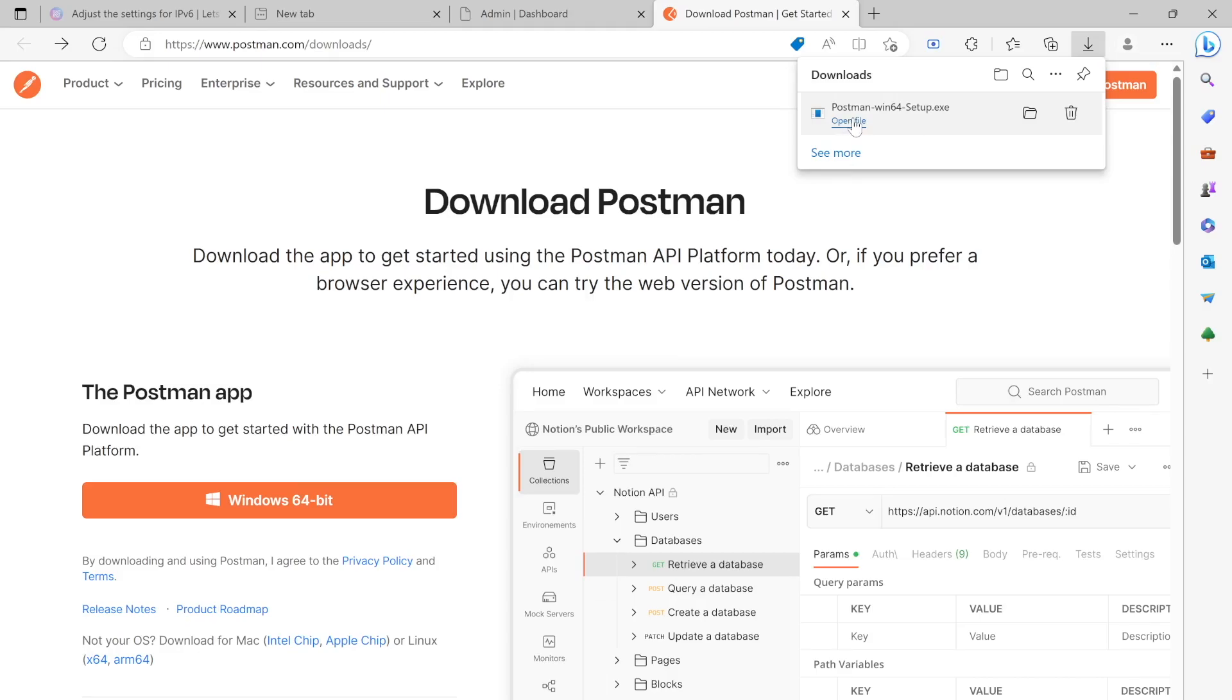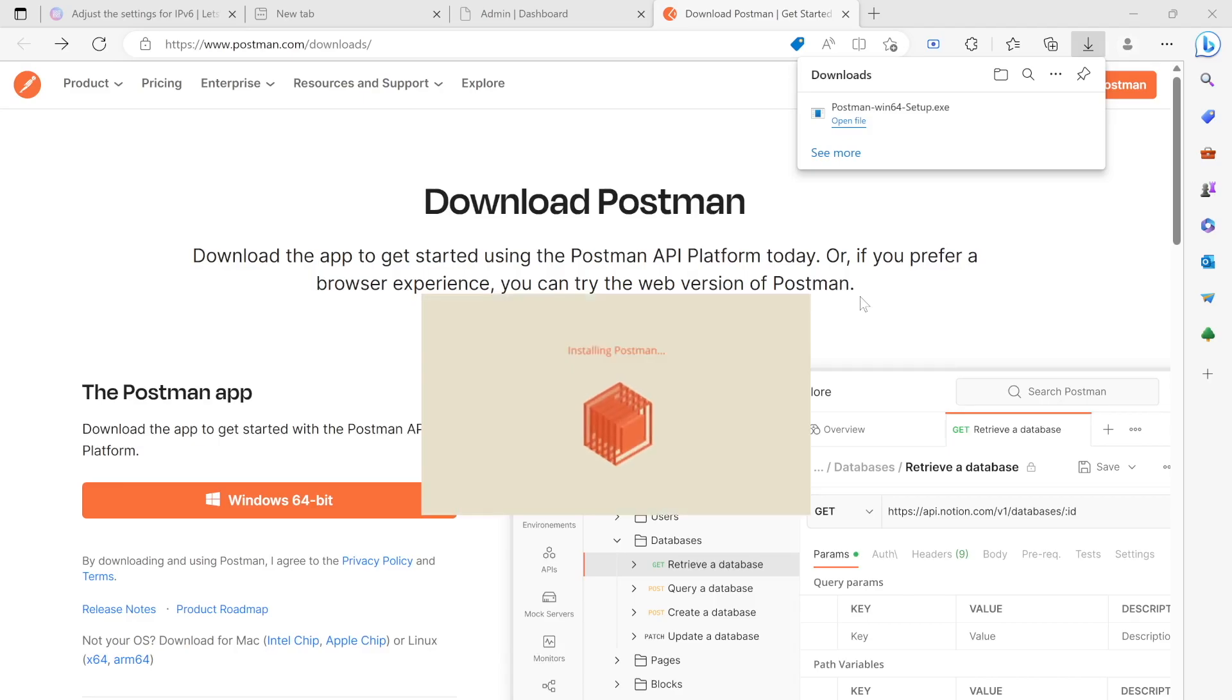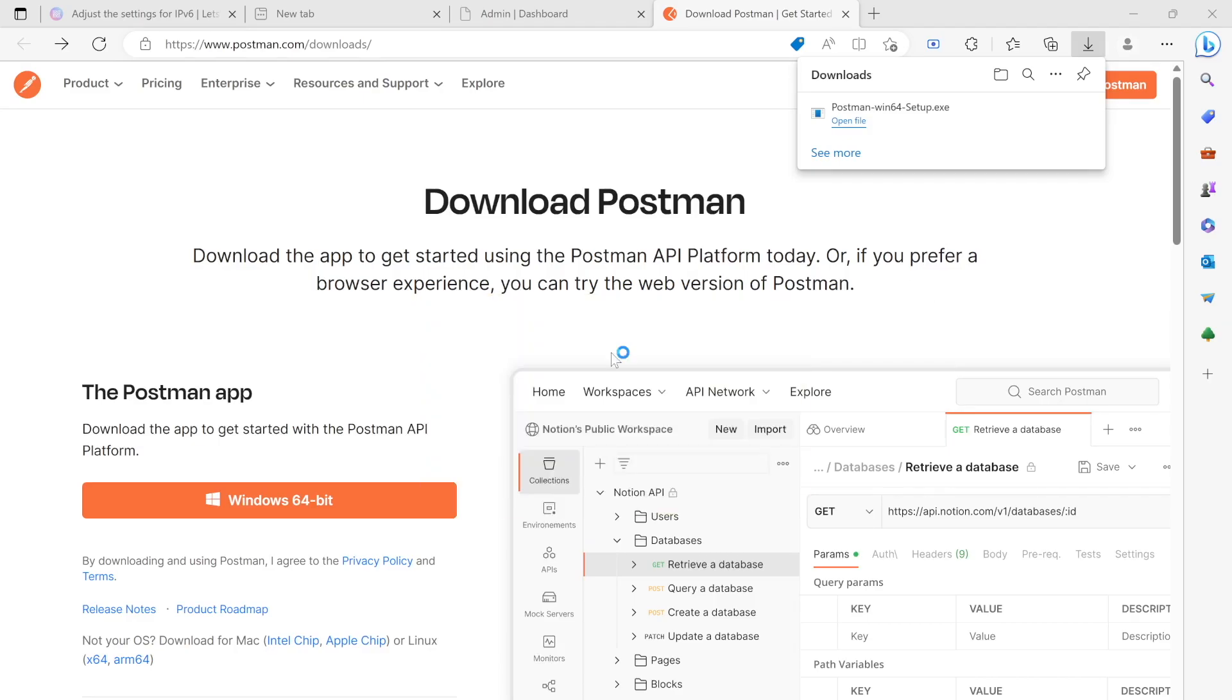So it's going to open up and it may take a bit of seconds. All right, so here it says it's installing and we are waiting for that.